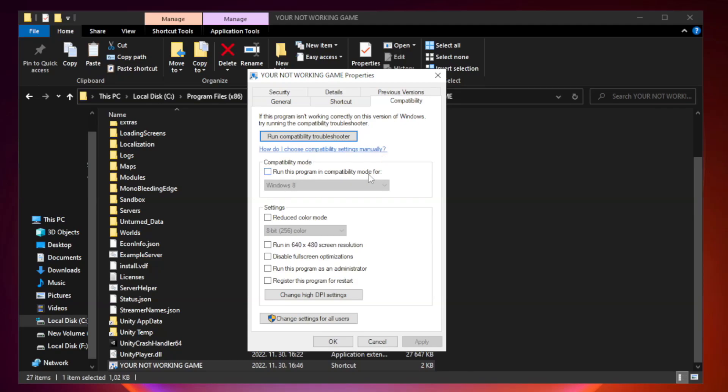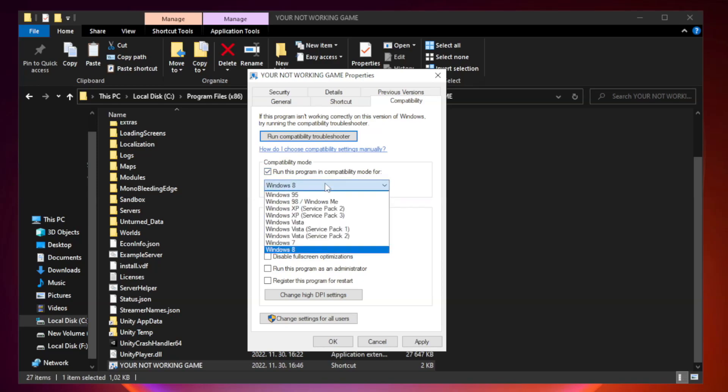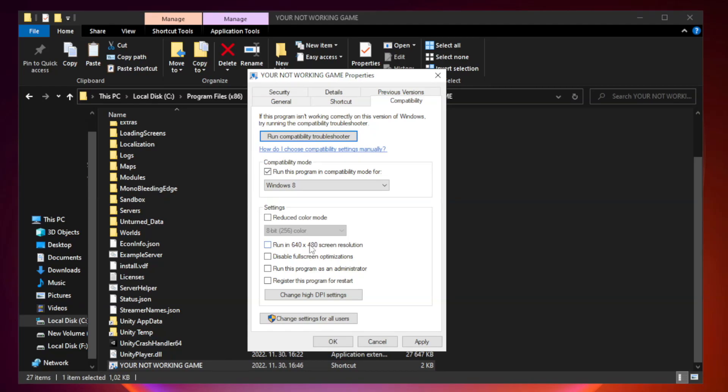Check run this program in compatibility mode. Try windows 7 and windows 8. Check disable full screen optimizations. Check run this program as an administrator.